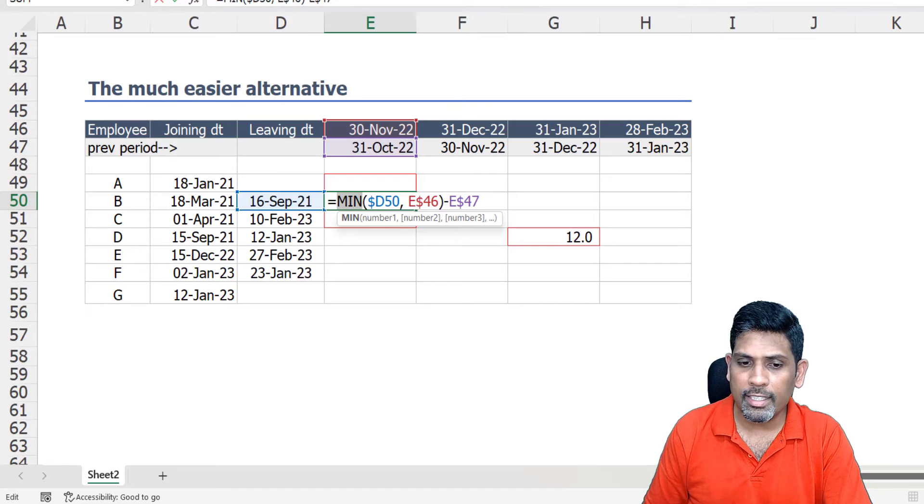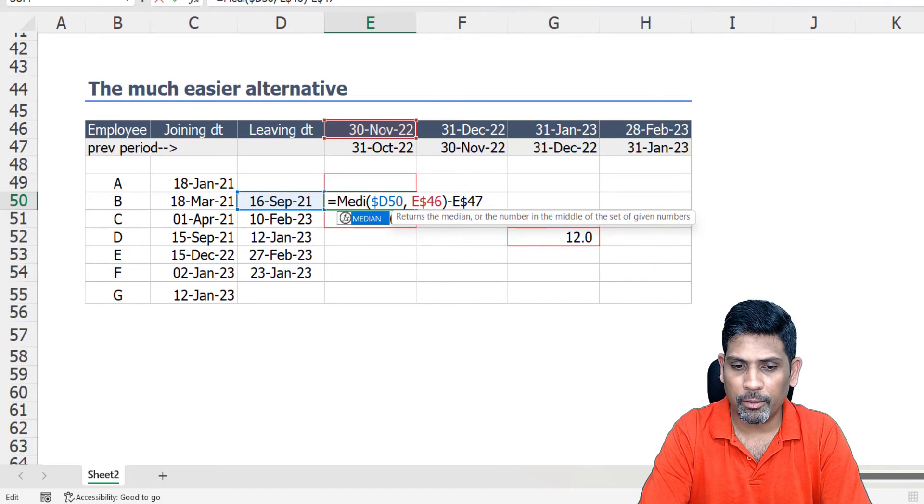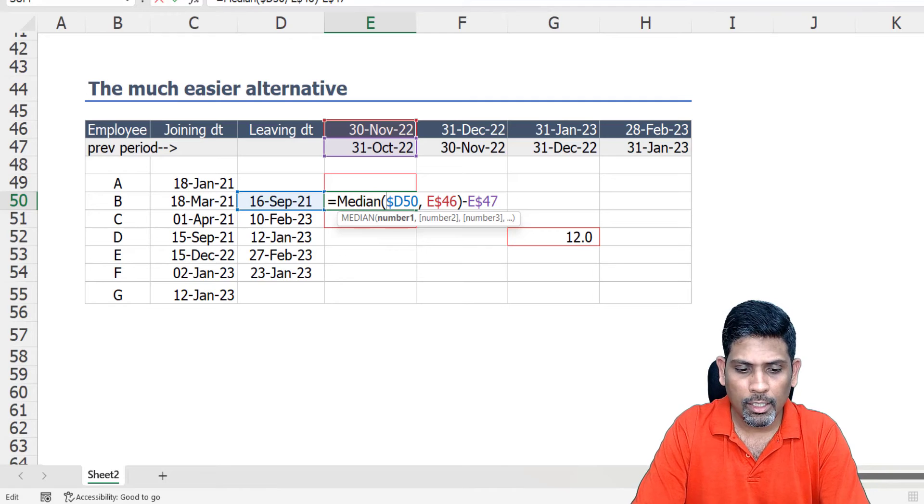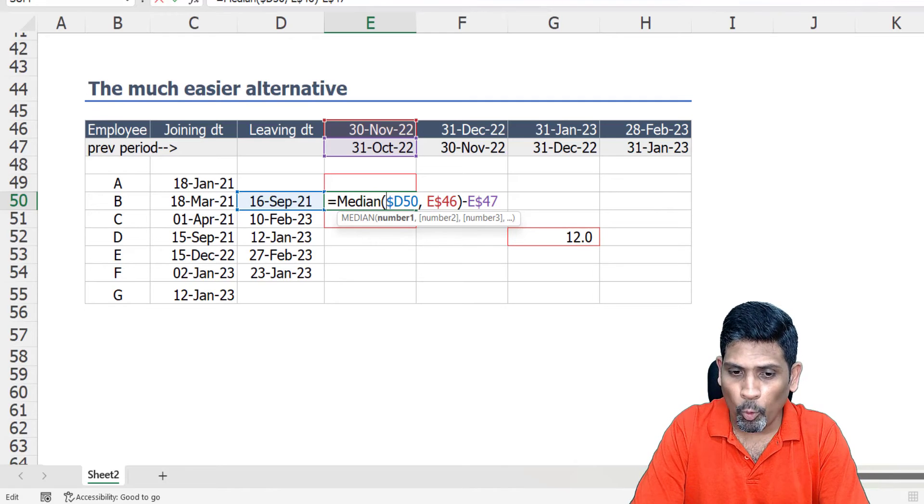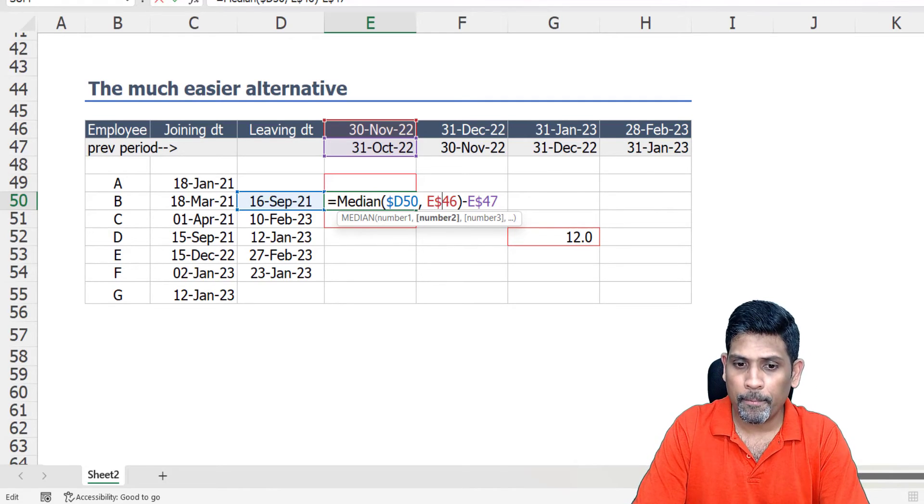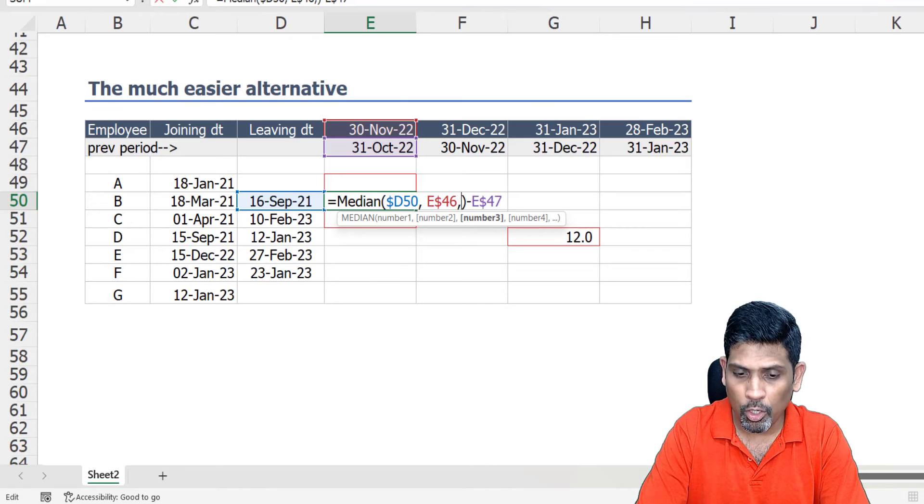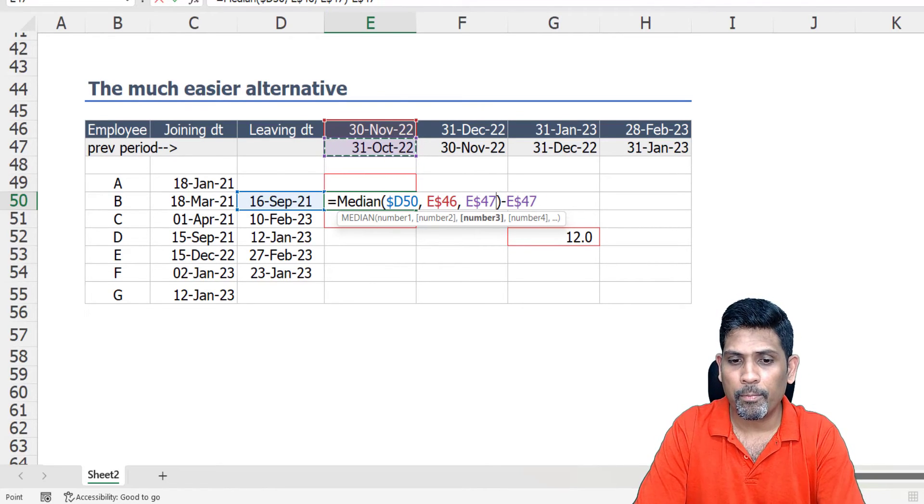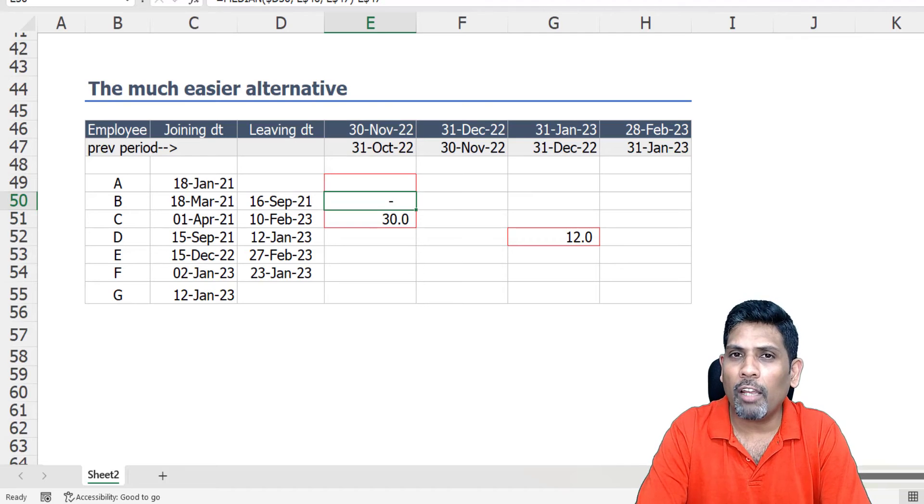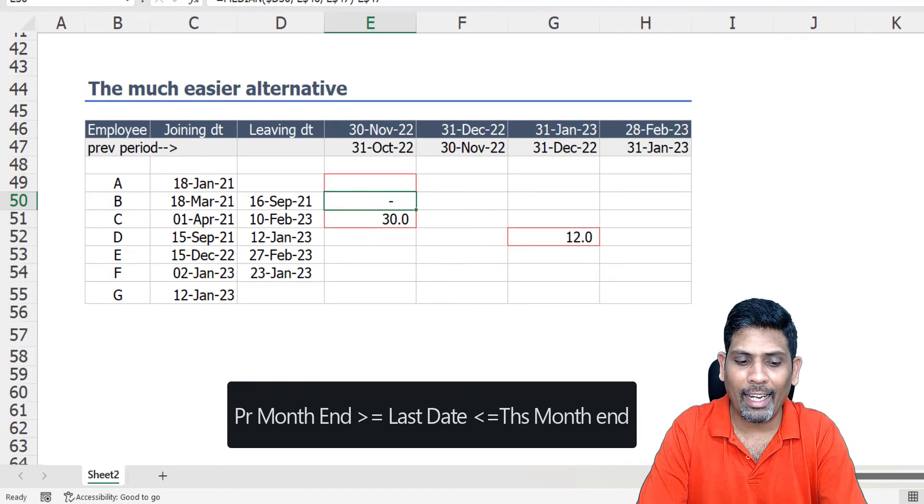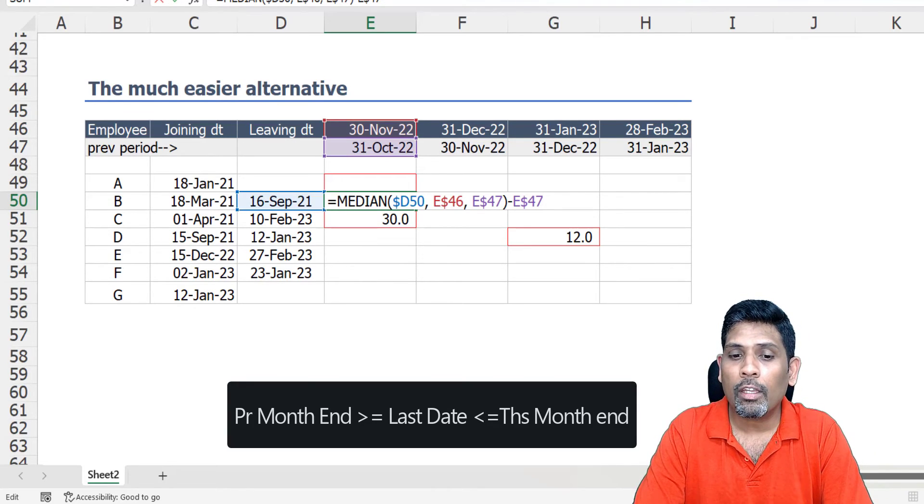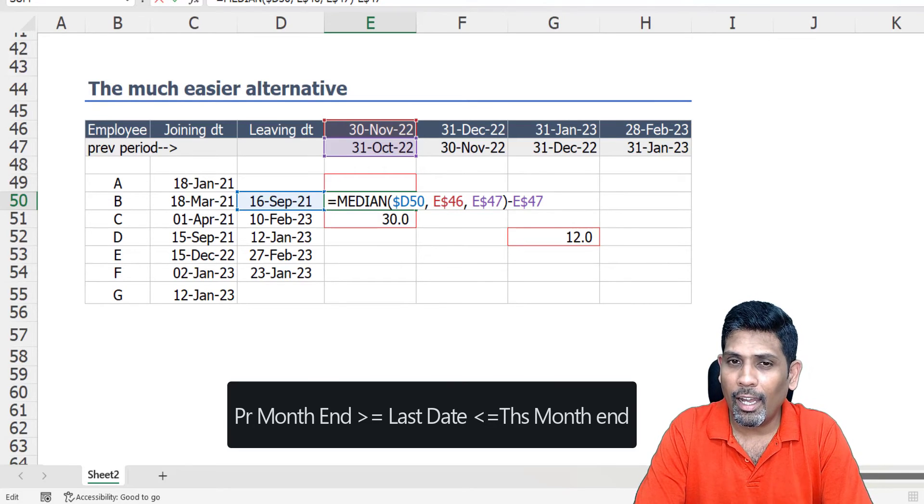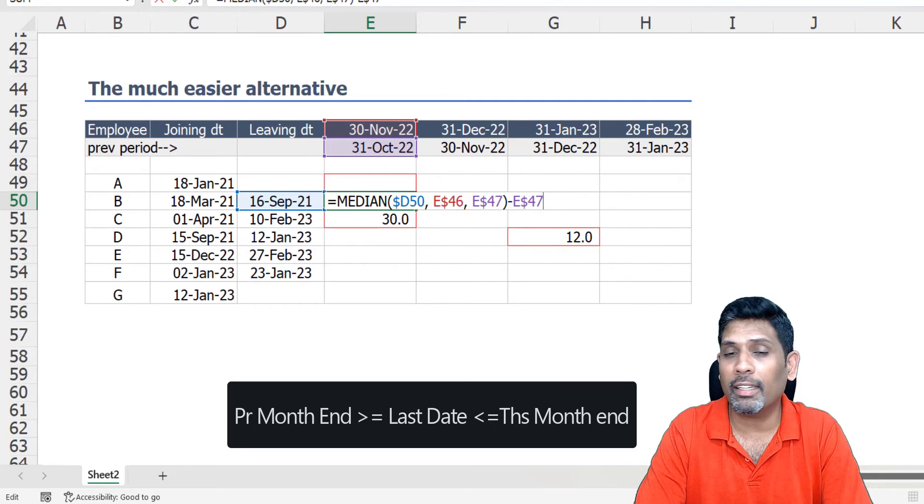This can be done using MEDIAN function. So I'm going to take median of the day the employee left us, the current month end date, or the previous month end date. What this formula effectively does for me is that it ensures that my end date falls on or before current month end date and on or after previous month end date.